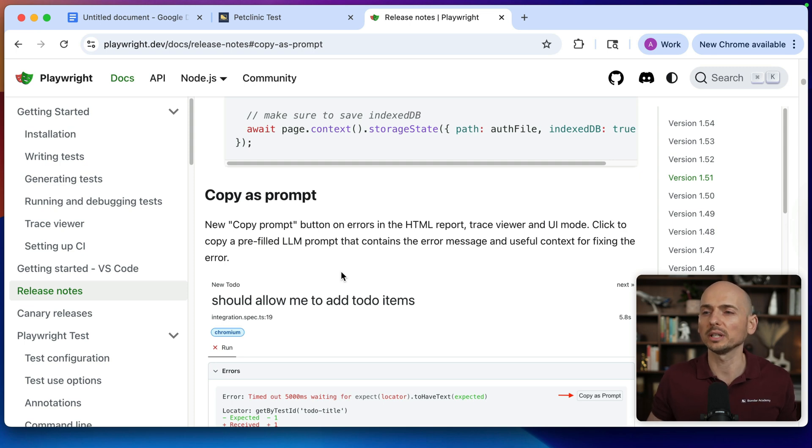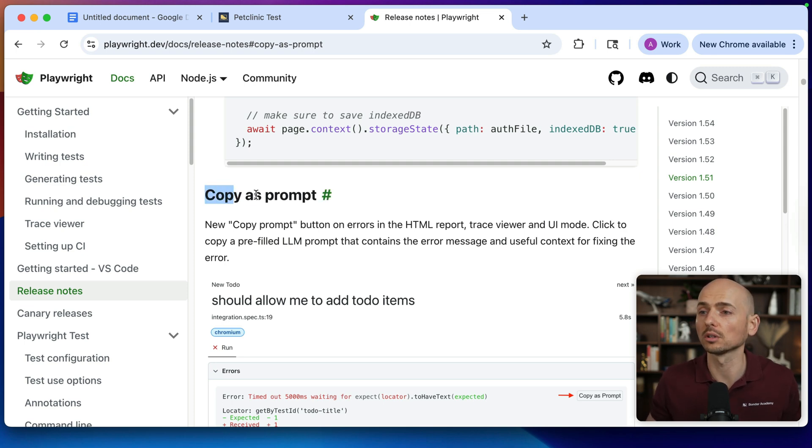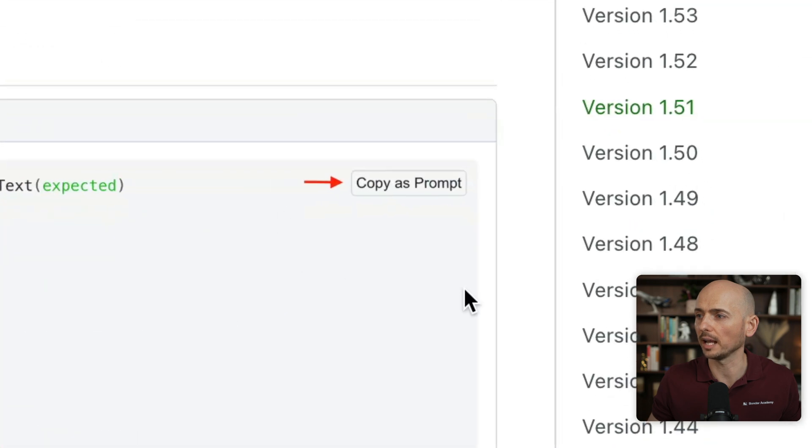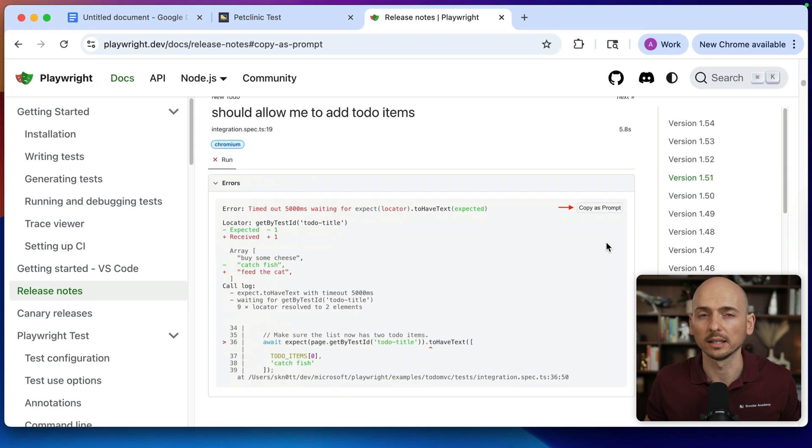In version 1.51, Playwright released a very cool feature called Copy as a Prompt. Essentially, this is a button added to the Playwright reporter that allows you to extract the context about the test failure and then use this context in the LLM of your choice, for example Claude or ChatGPT, to understand what actually went wrong. So let me show you in this demonstration the pros and cons of this new feature.